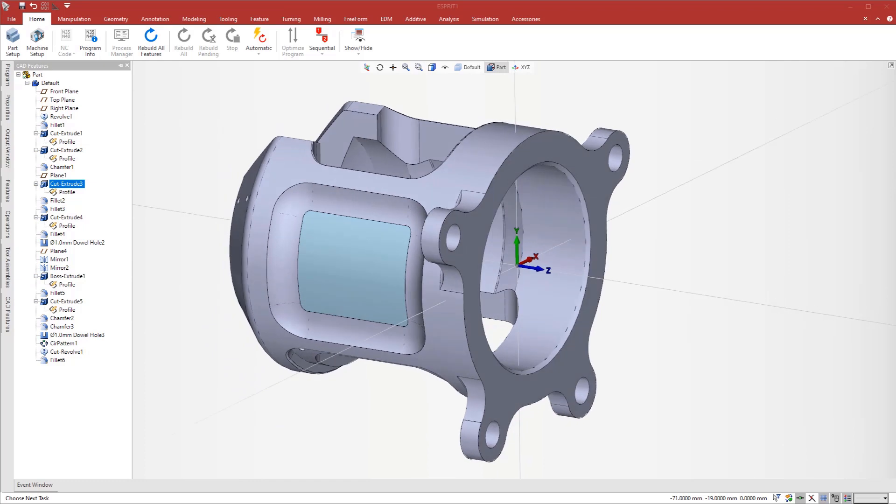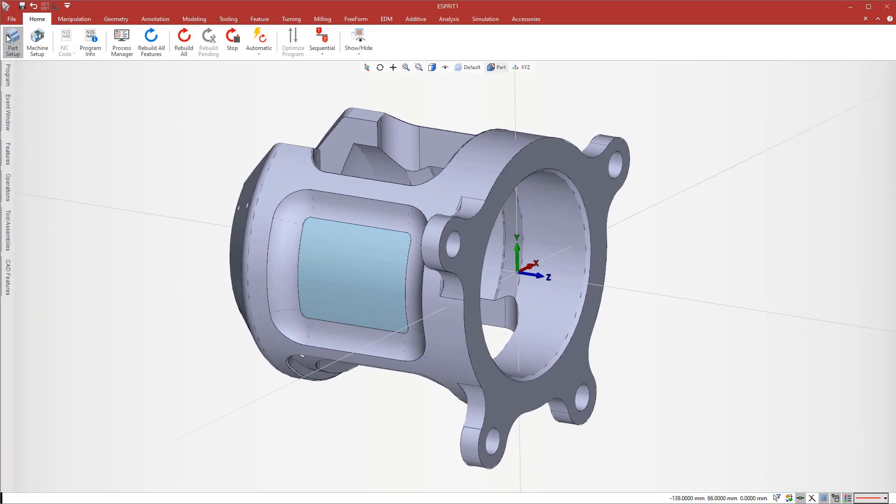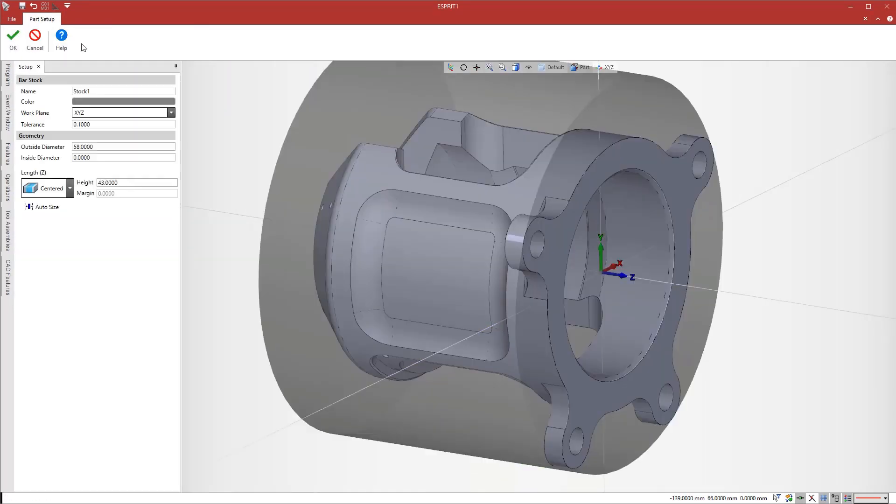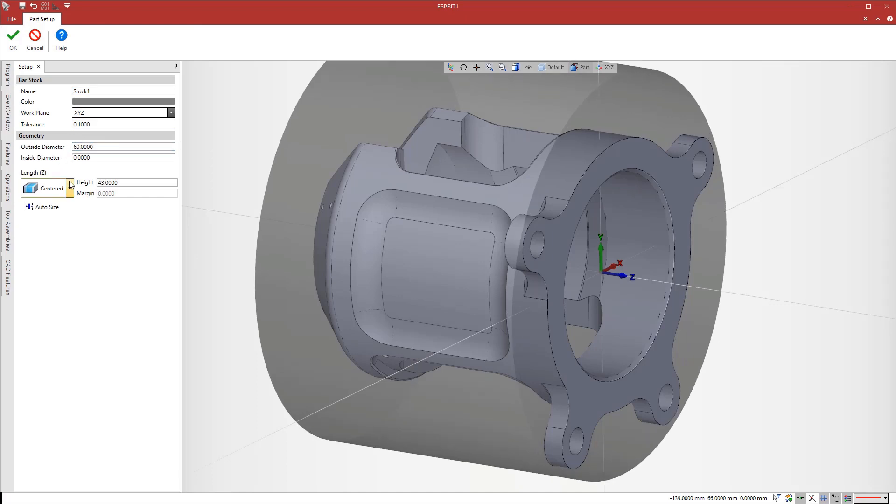To define the workpiece, we add bar stock. Esprit automatically sizes the bar stock to fit the part, but we enlarge it to machine all sides.